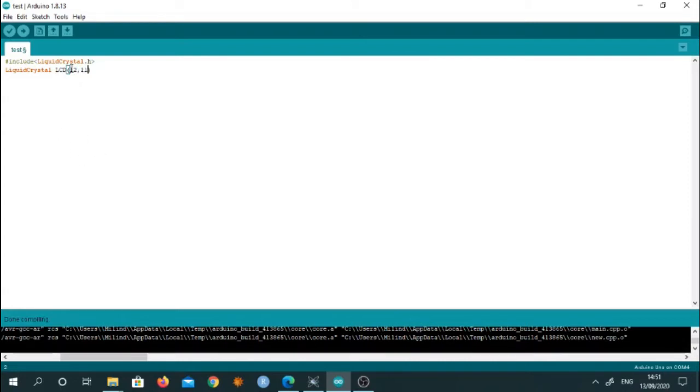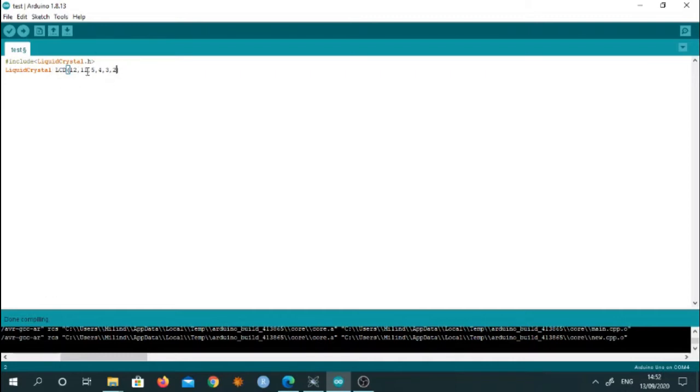Pin number 12 is connected to RS. Pin number 11 is connected to enable pin. And then the remaining pins are 5, 4, 3 and 2. So these pins of the Arduino are connected to the LCD.